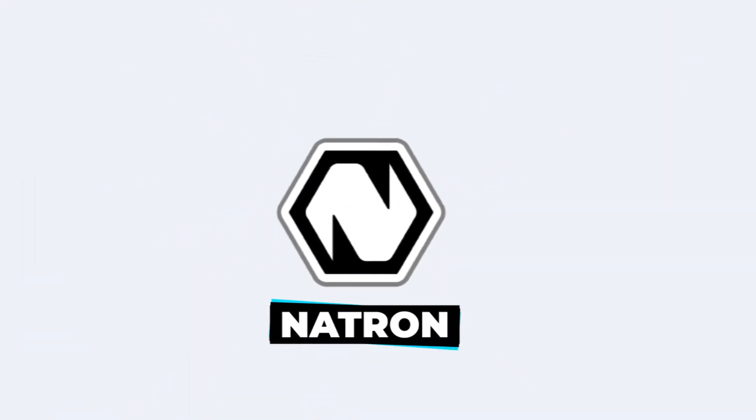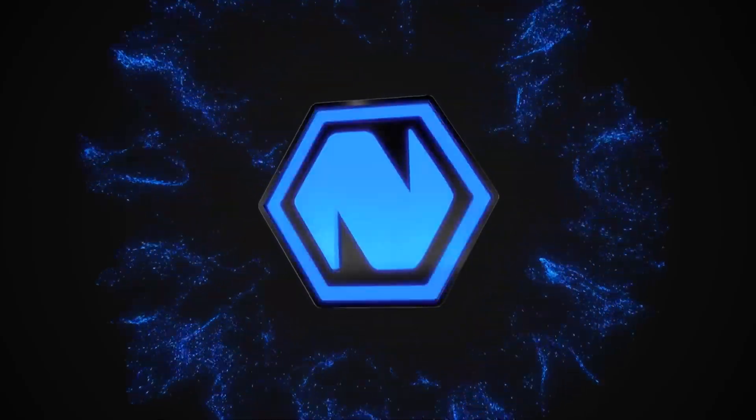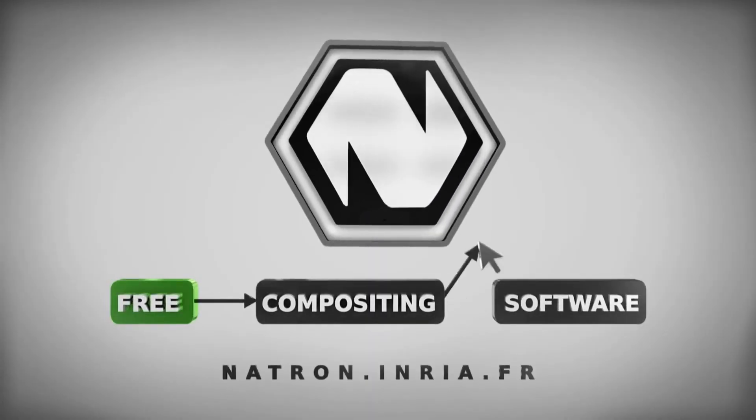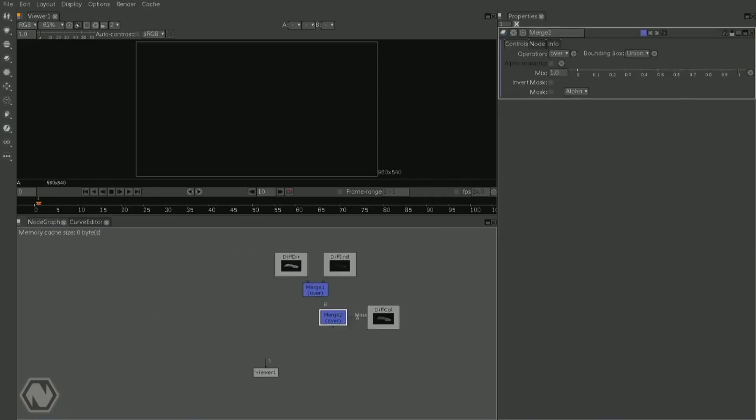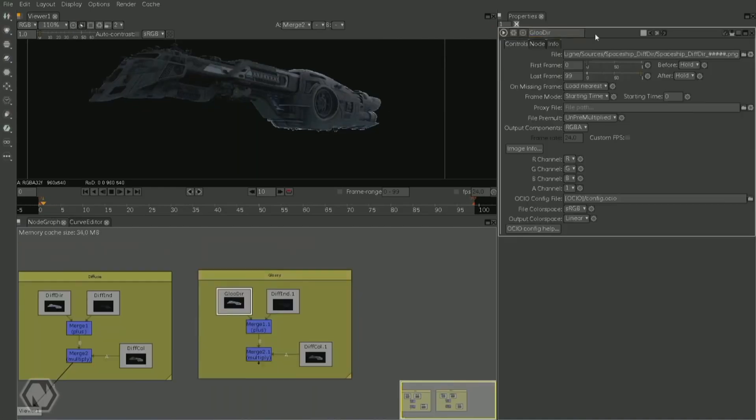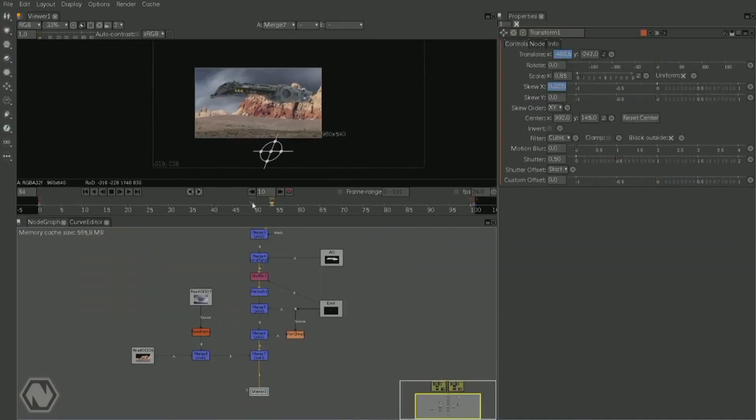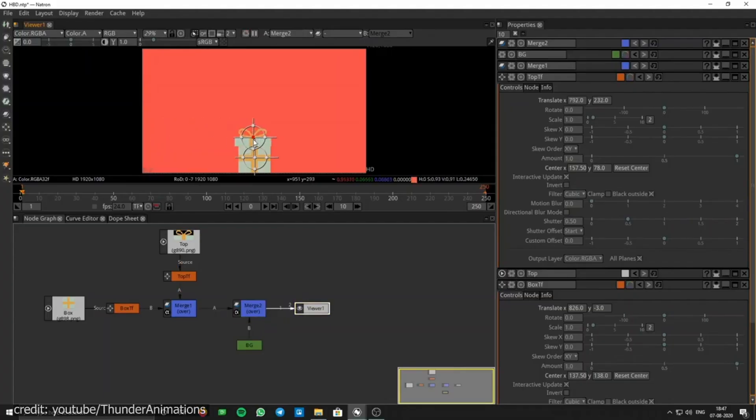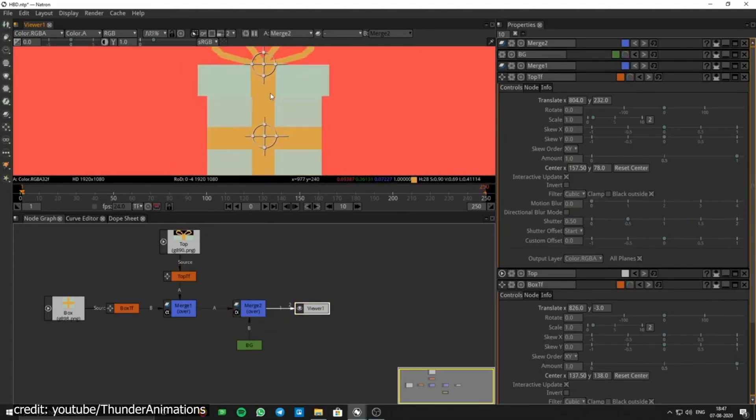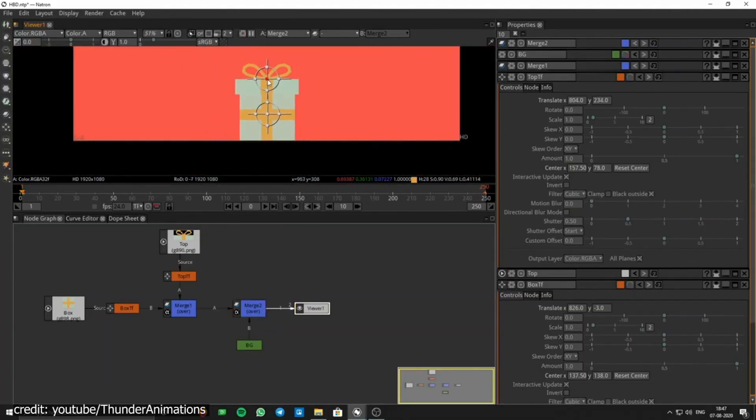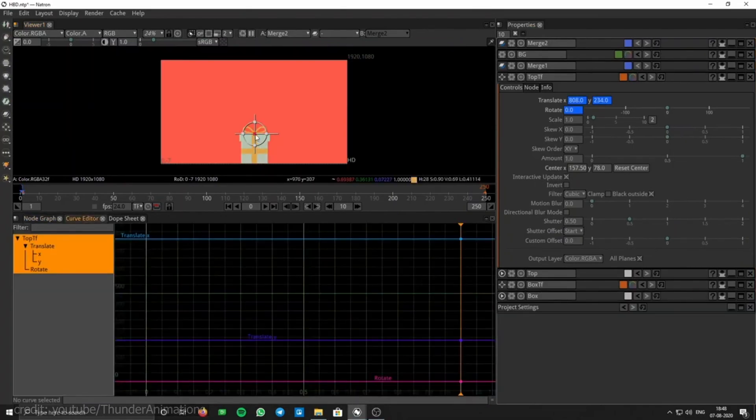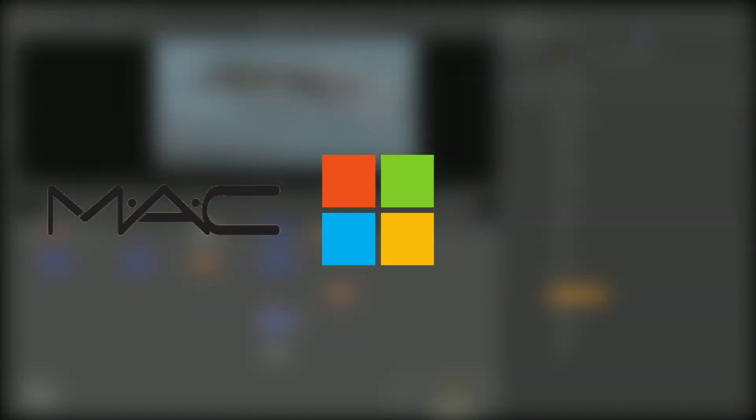Number 7. Natron. It's a free and open-source software that was created especially for motion graphics and VFX artists. Initially funded by Inria, it's backed up by a strong and dedicated community that is continuously improving the core software for Mac, Windows,